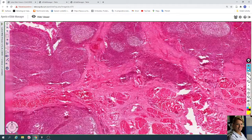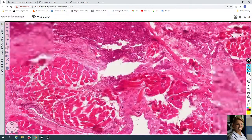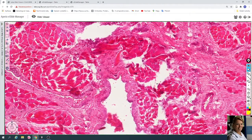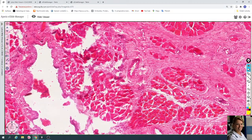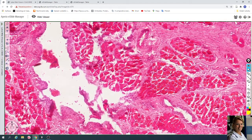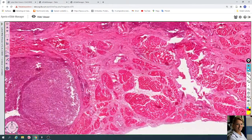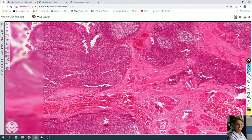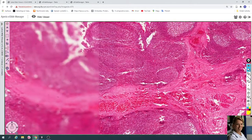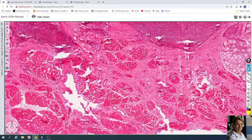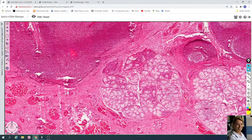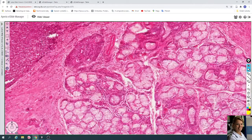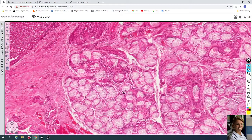Under the fibrous capsule you can find the skeletal muscle fibers. This is the cross-section of the skeletal muscle fibers. Sometimes a longitudinal section is visible, but not here. Here you can see different types of tissue.